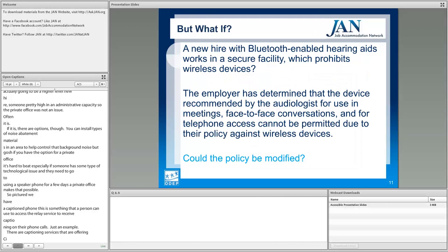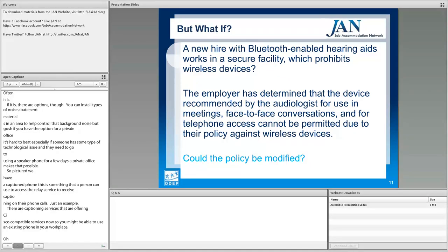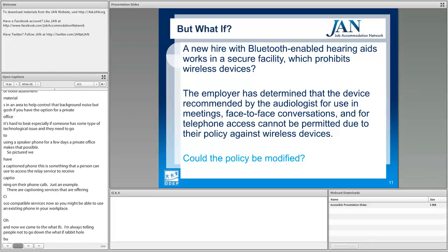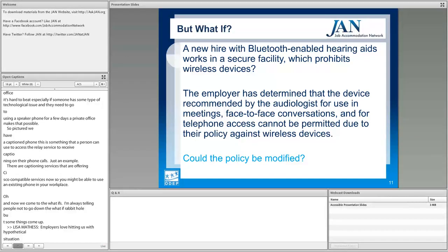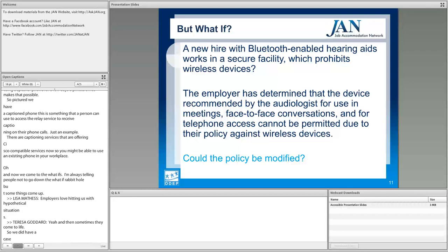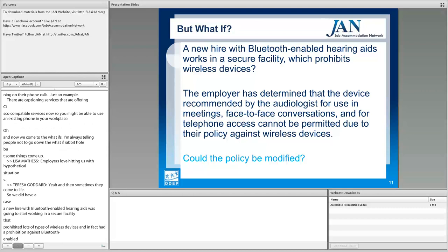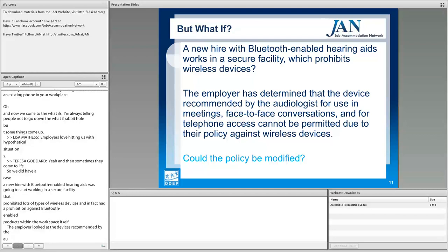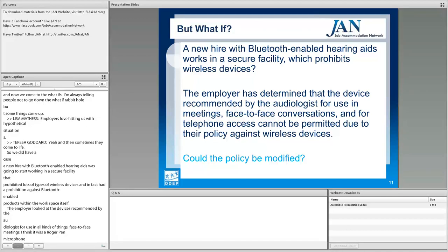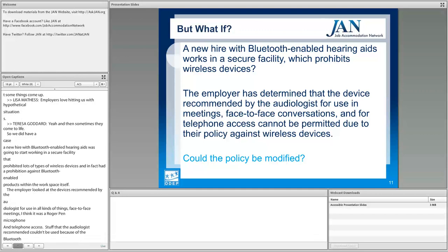Now we come to the what-ifs. We had a case of a new hire with Bluetooth-enabled hearing aids who was going to start working in a secure facility that prohibited wireless devices — specifically a prohibition against Bluetooth-enabled products within the workspace itself. The employer looked at the devices recommended by the audiologist, including a Roger Pen microphone for face-to-face meetings and telephone access, but the audiologist-recommended equipment couldn't be used because of the Bluetooth prohibition. There was even concern about allowing the hearing aids themselves.